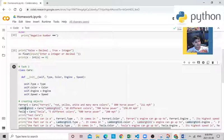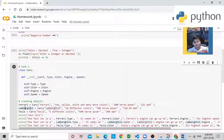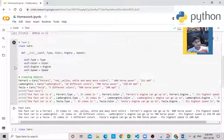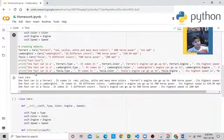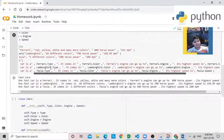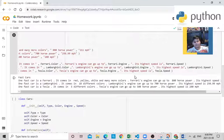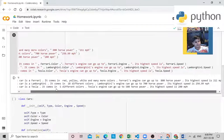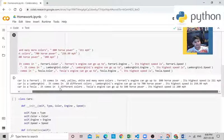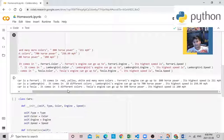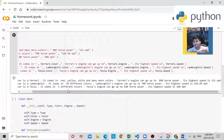Then I'm doing Ferrari, Lamborghini, and Tesla. One fast cars. So let's start. I'm going to write it. Over here, I use concatenation to make a whole sentence. So one fast car is a Ferrari. It comes in red, yellow, white, and many more colors. Ferrari's engine can go up to 800 horsepower. Its high speed is 211 miles per hour.